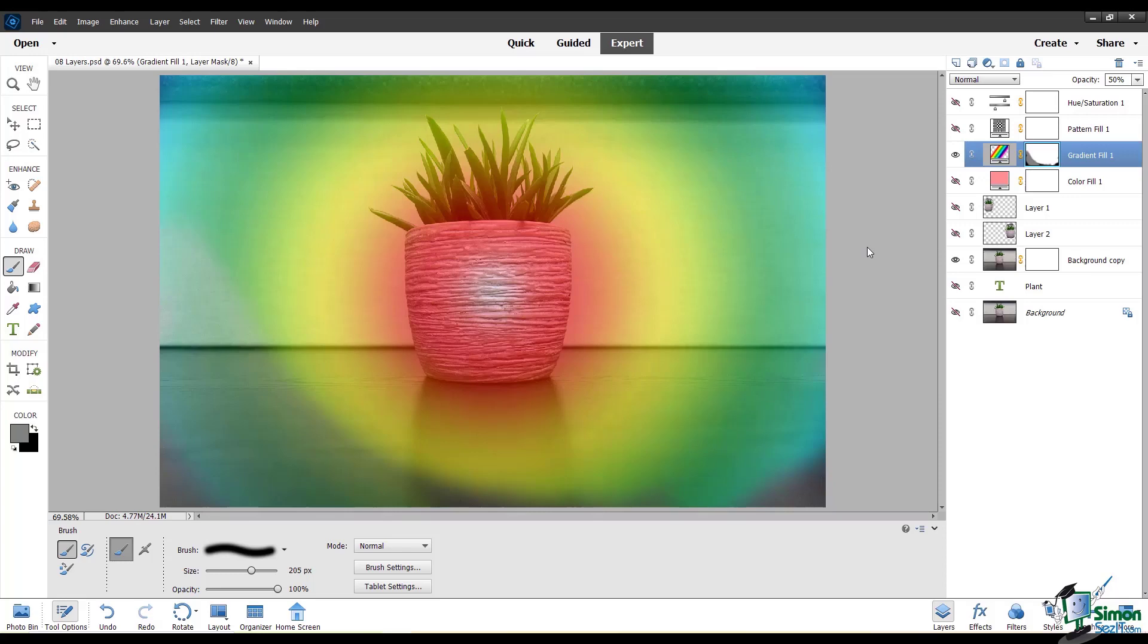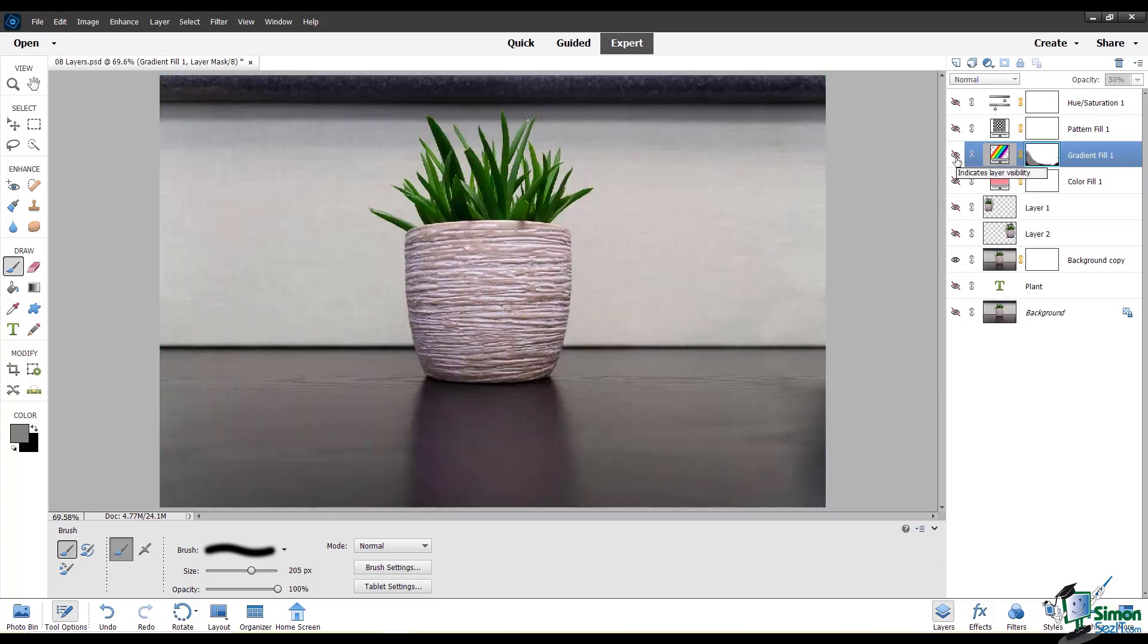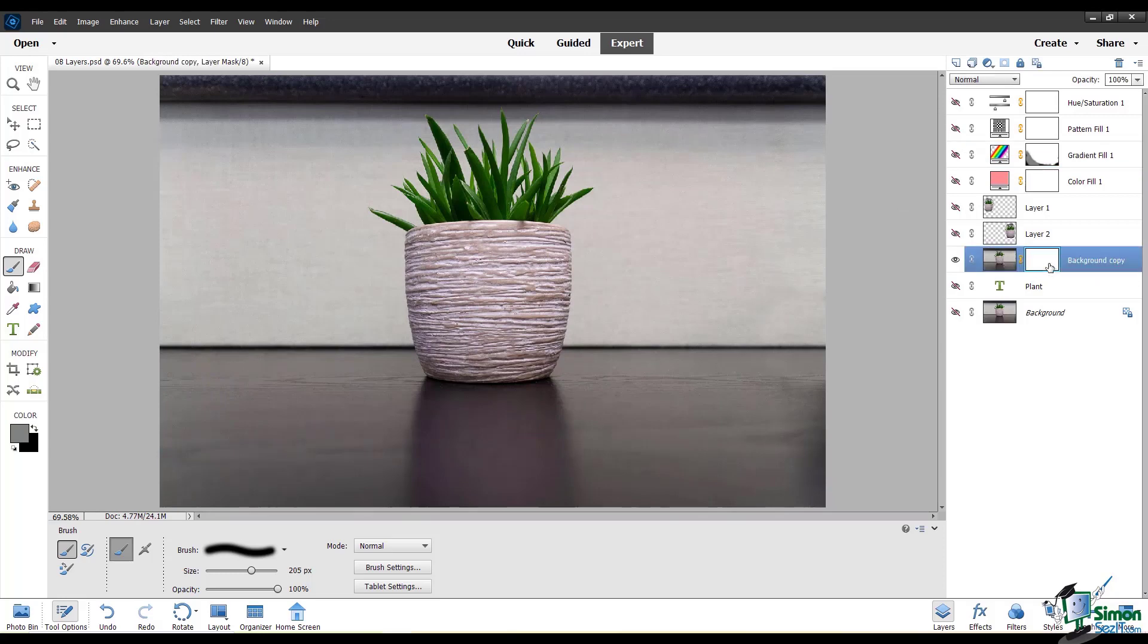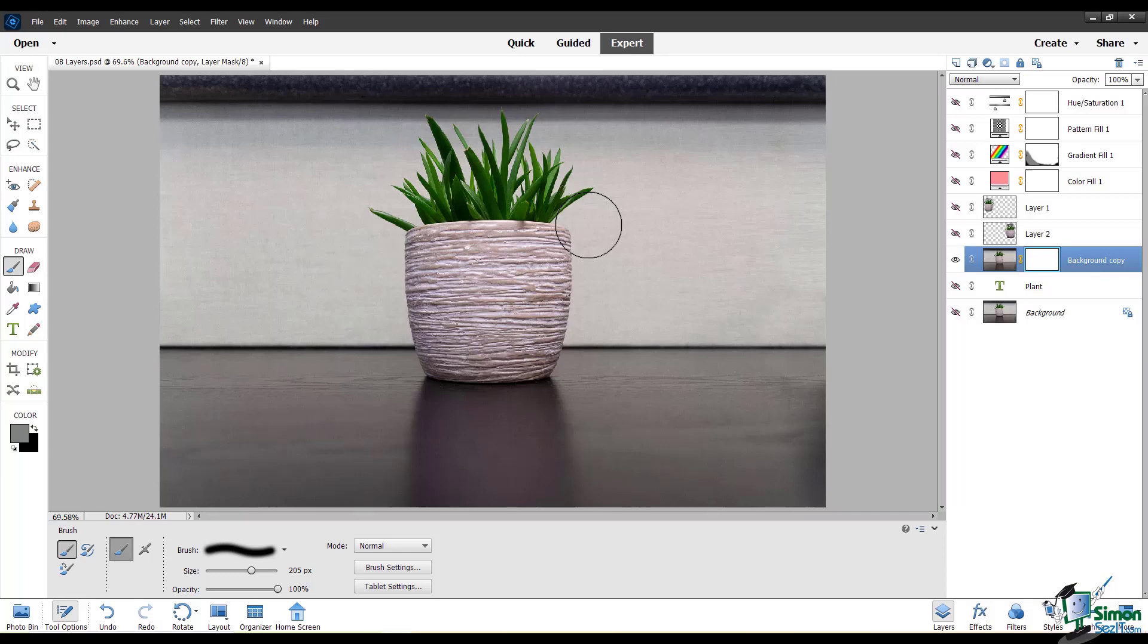We've seen before how you can make a selection from an image. And with a layer mask, you can actually do the same thing. To show you that I'm going to hide this gradient fill layer and I'm going to go down to this background copy layer where the image of the plant actually is. You can paint around the edges of things you want to show and hide with your layer mask and create something like a selection that you can always adjust and change later.